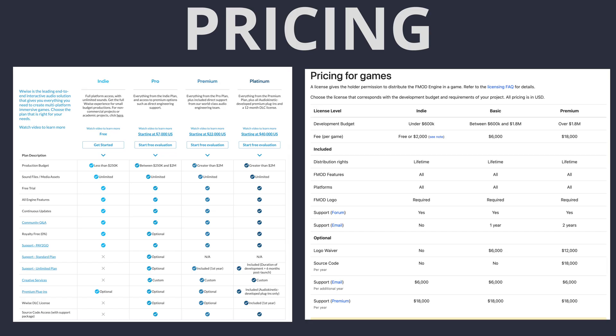Before you ask, no, FMOD and WISE aren't horribly expensive, especially relative to the amount of hours they'll save you, your programmers, and your audio designers. Heck, depending on your game's budget, FMOD or WISE might very well be completely free for you and your team to use, even on games you plan to sell for a profit.